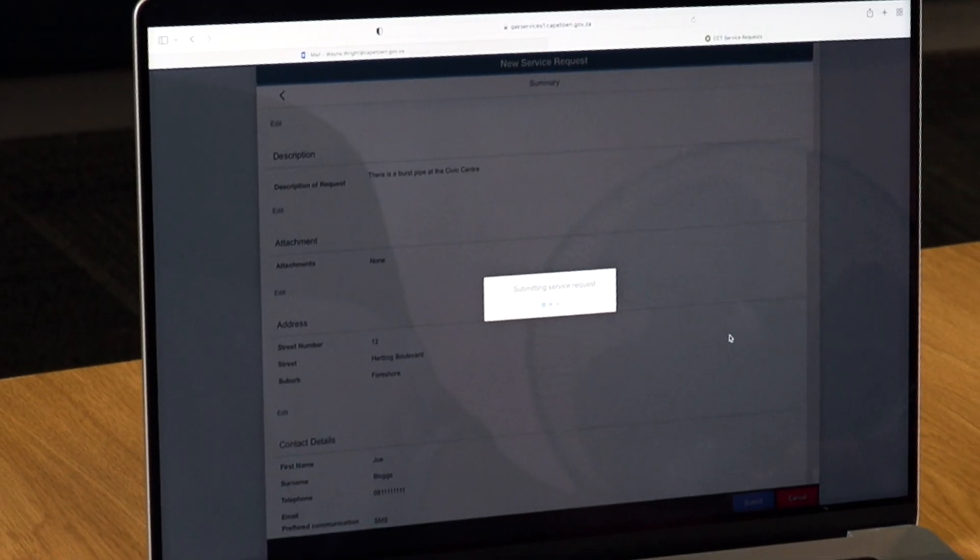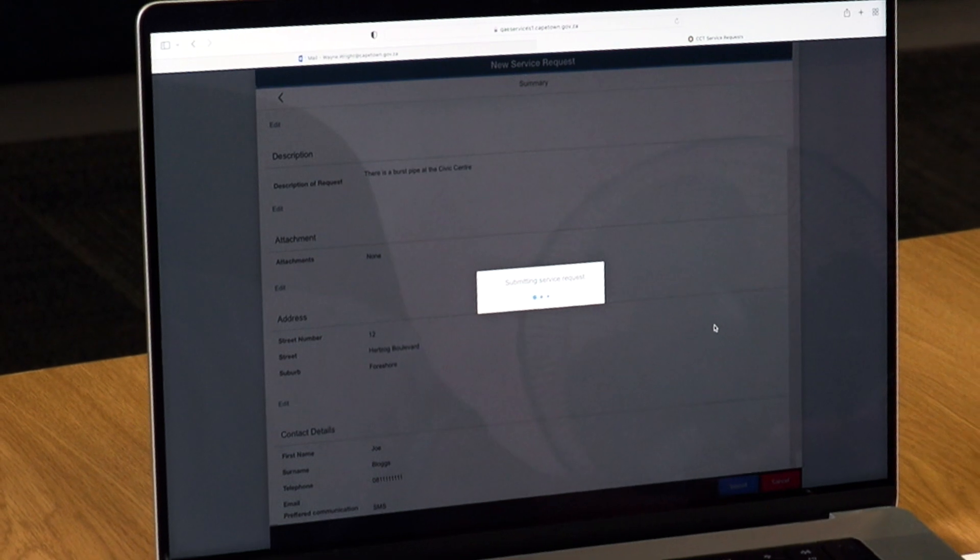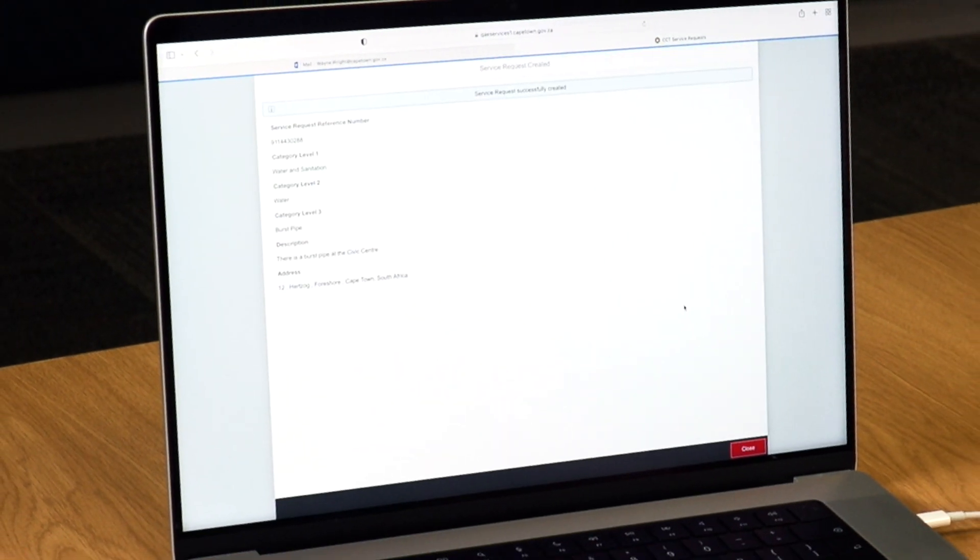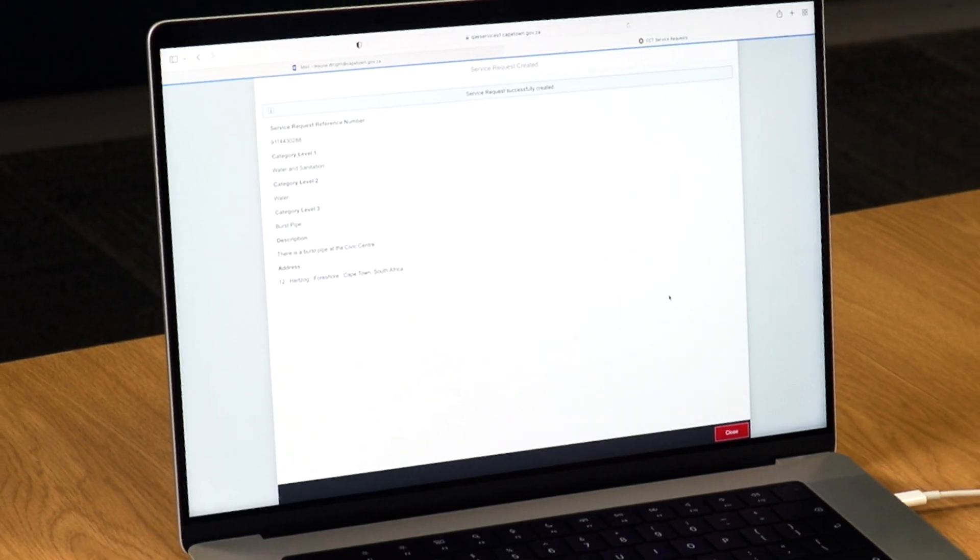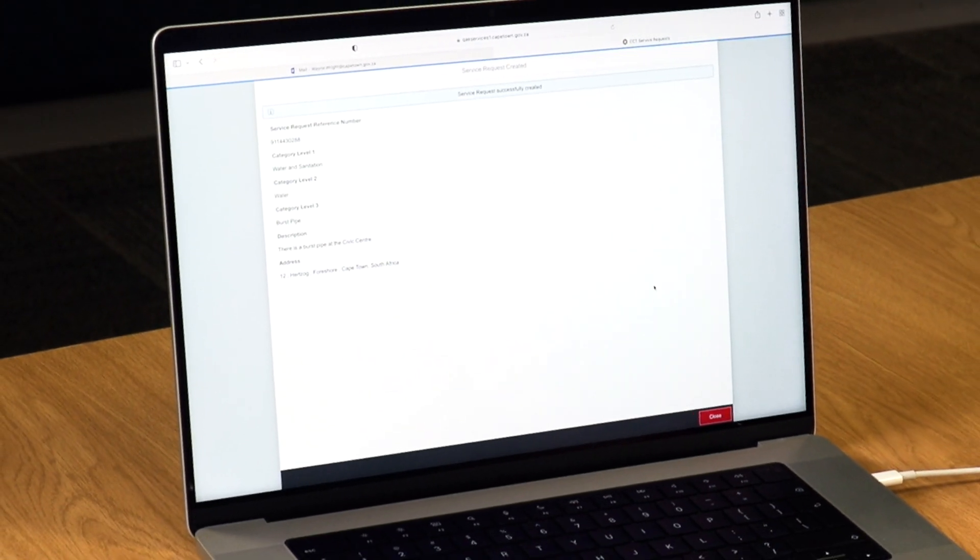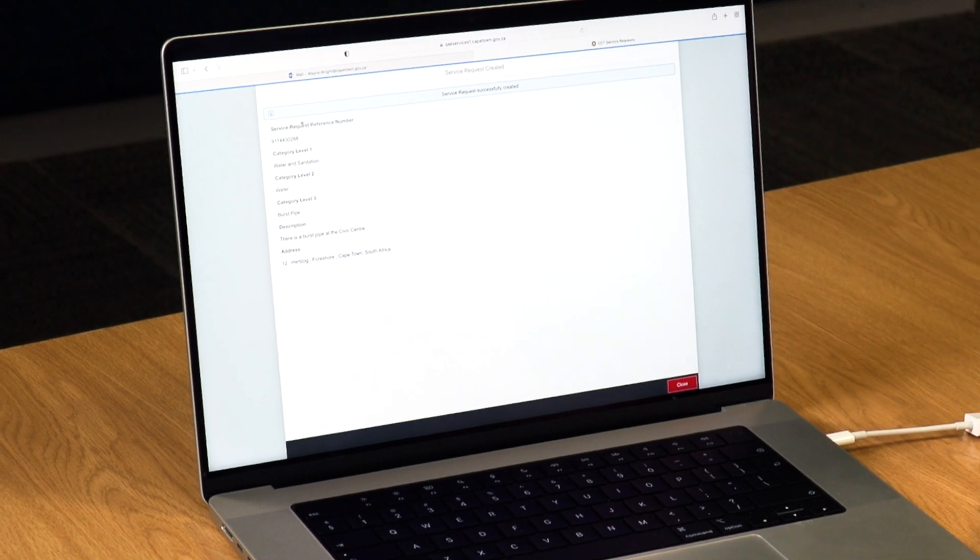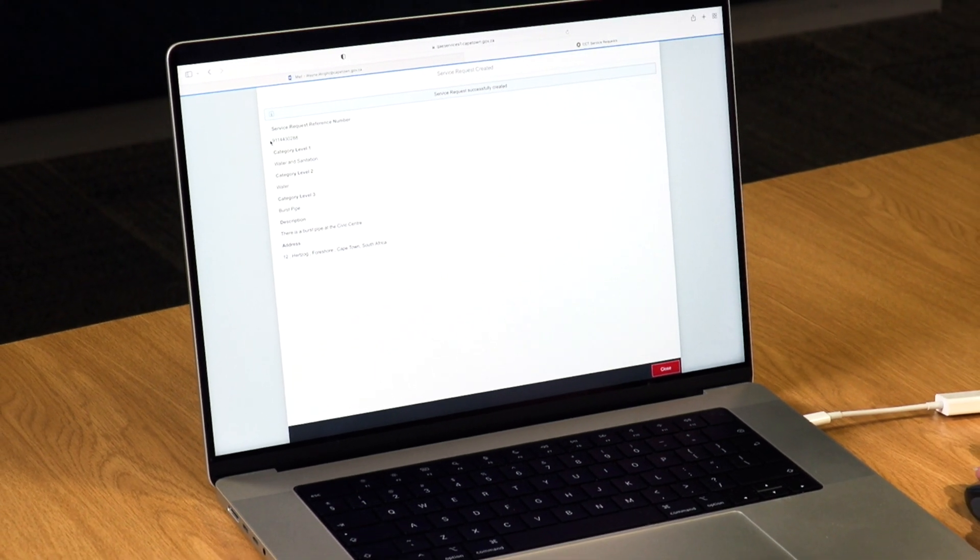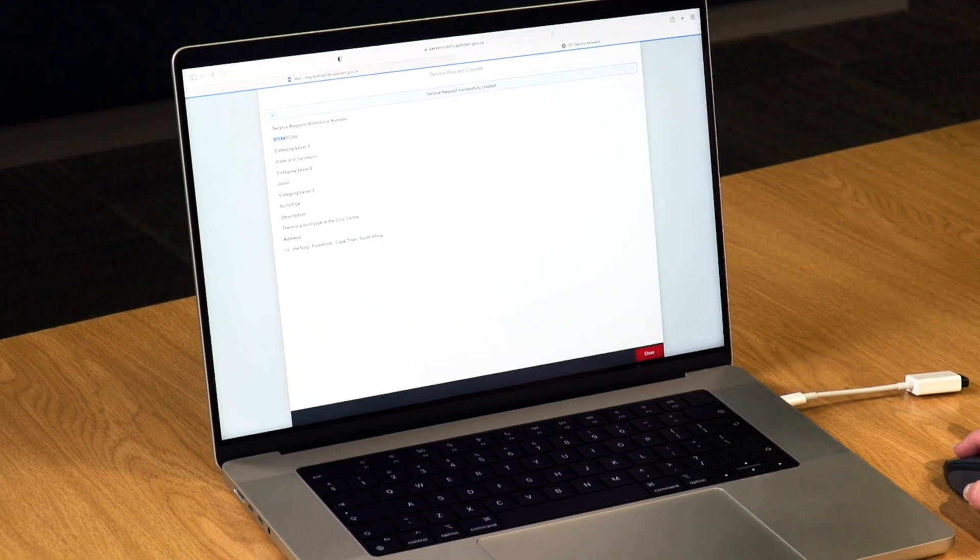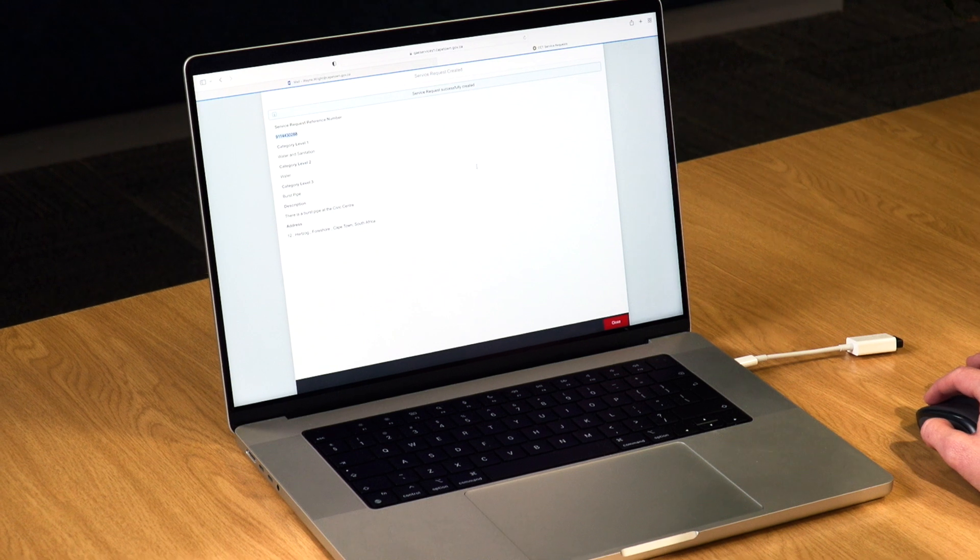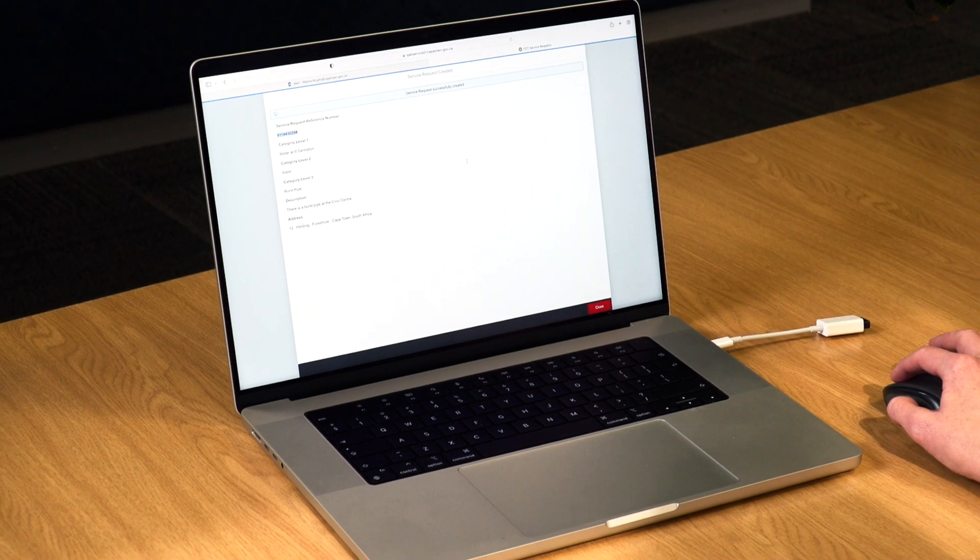If the new service request you've logged does relate to an existing incident, there is a chance that it will be closed as a duplicate of the existing incident, meaning that you will lose visibility of progress with the existing incident.